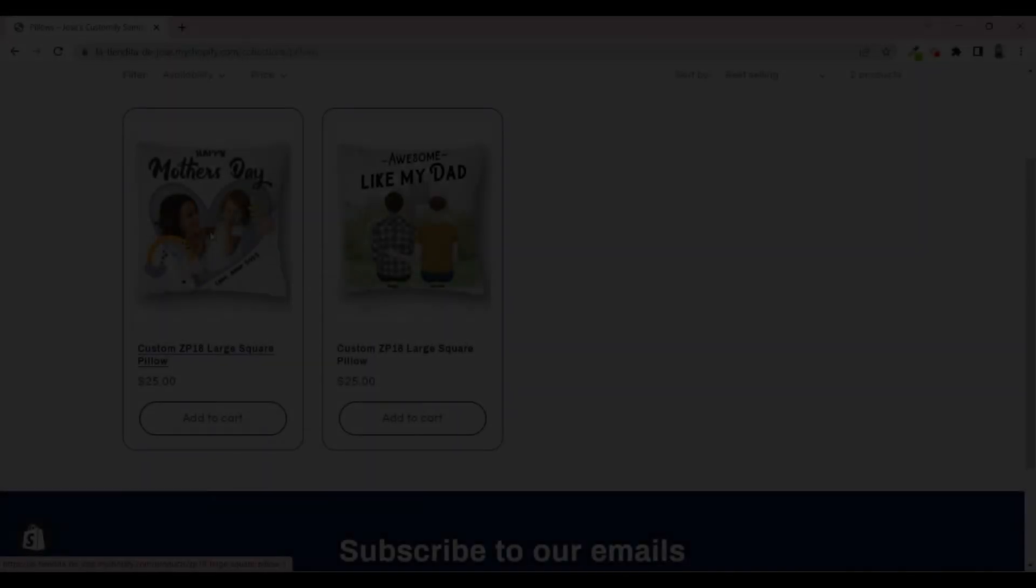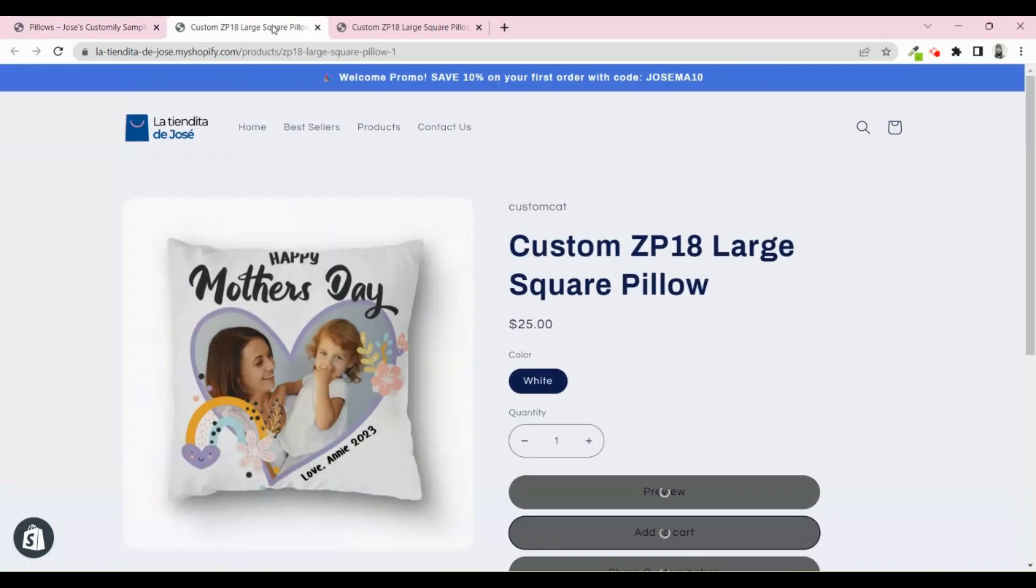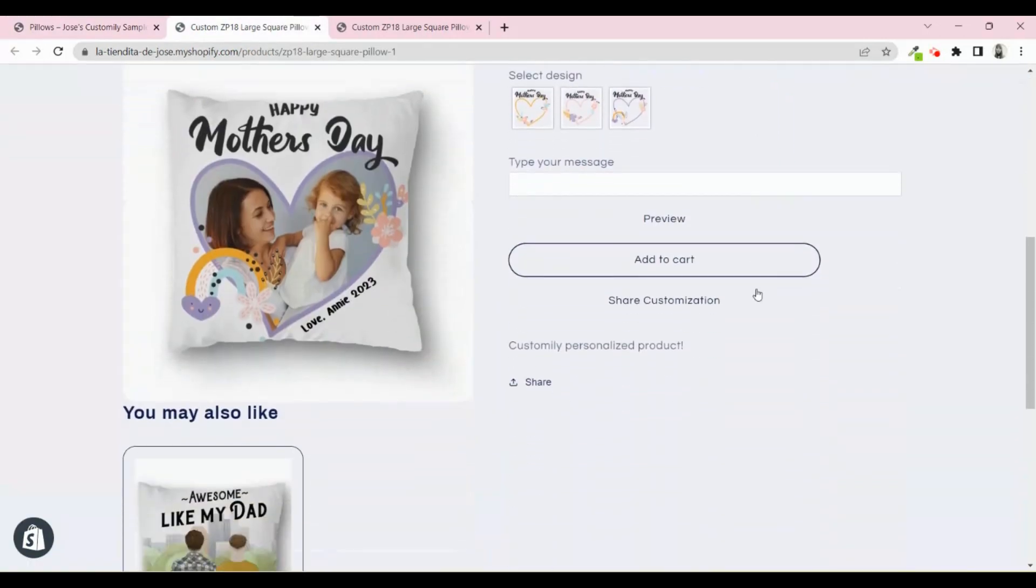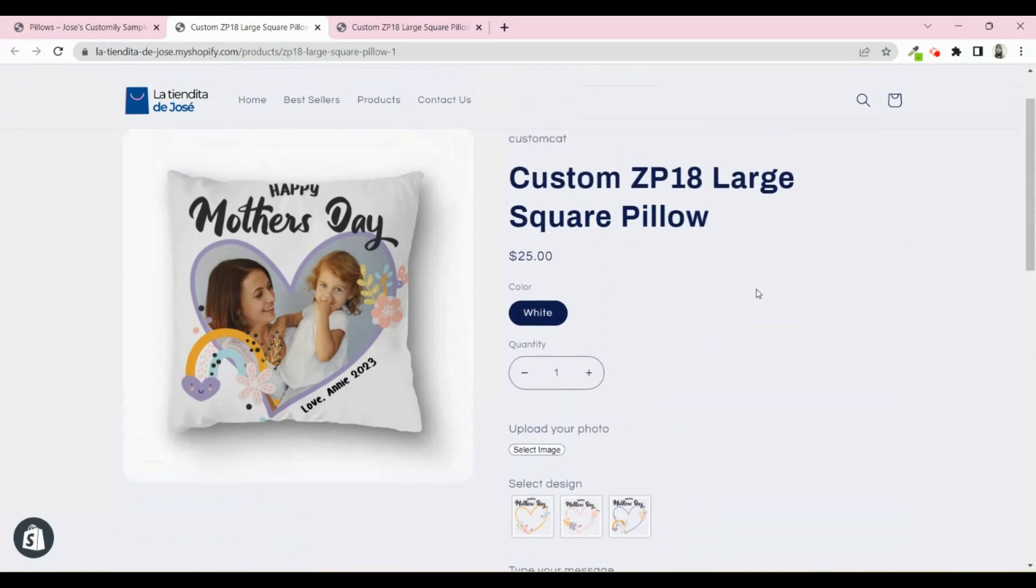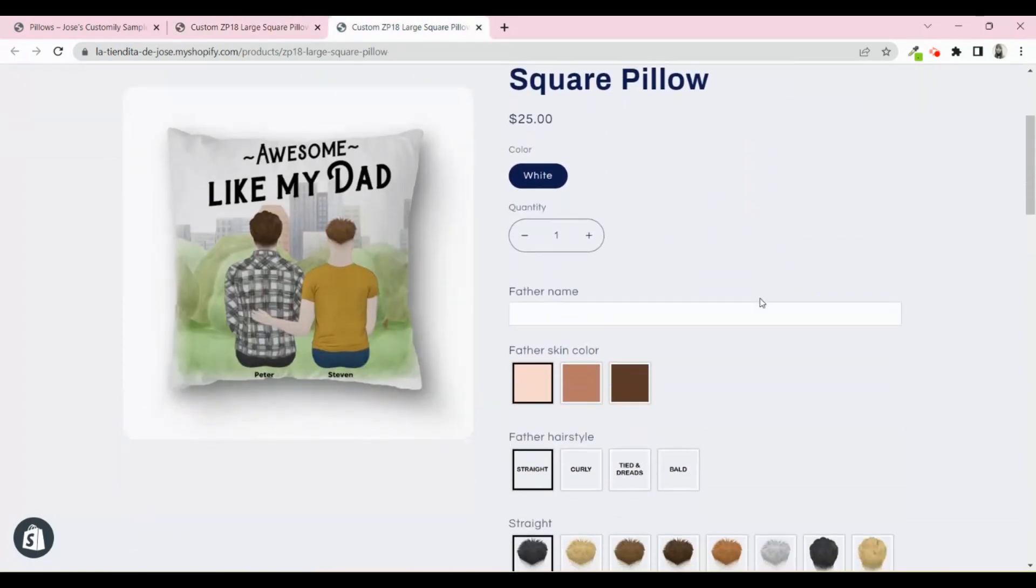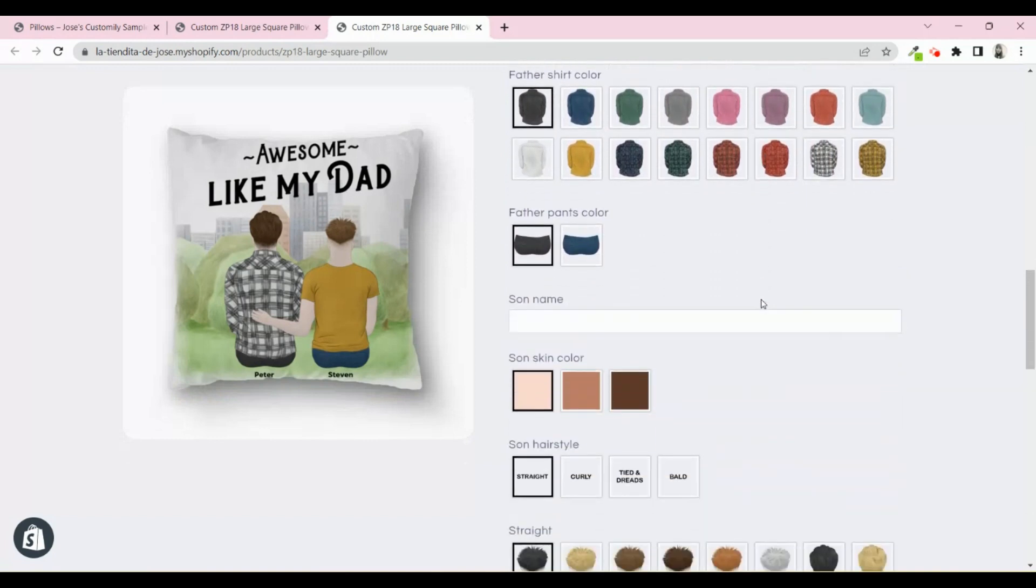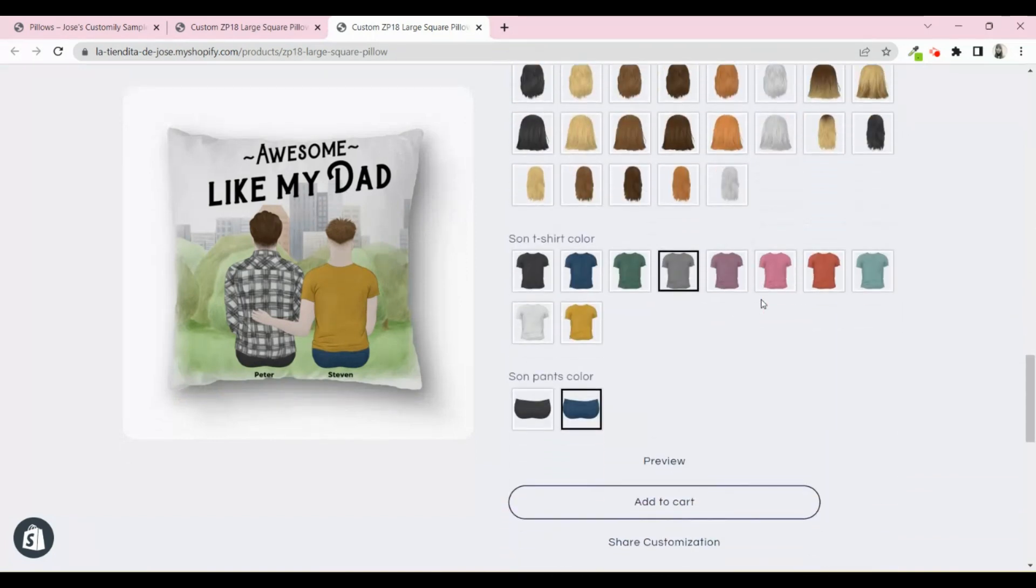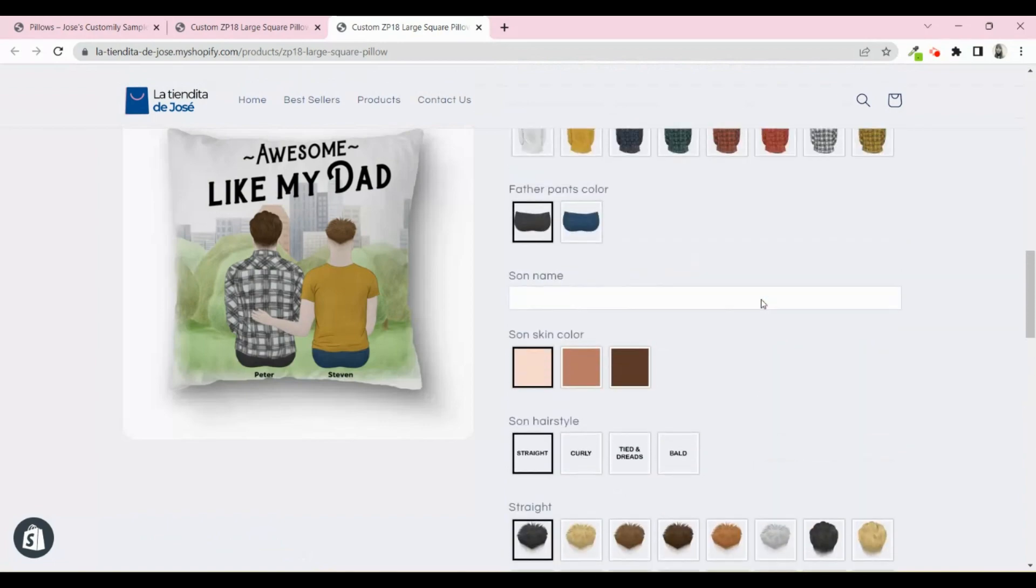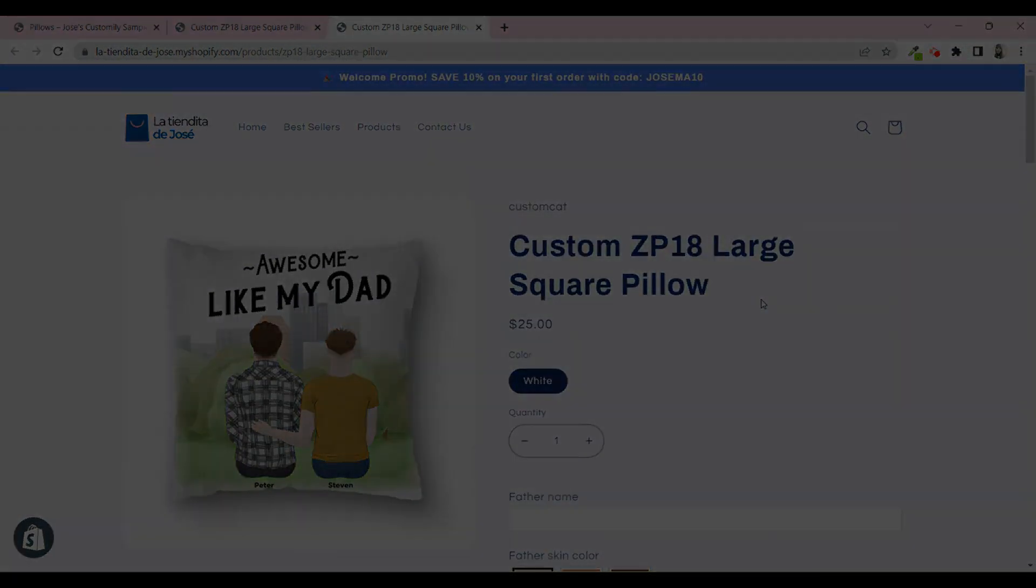Easy and fast. Right? Now you have two products published in your Shopify store. Once you start selling those products, all the details from the order, including the production file, will be sent automatically to CustomCat for fulfillment. Keep in mind that the production file takes some minutes to be generated. So you may not see the order right away on your CustomCat panel. But do not worry. Once it's ready, you will see it there.